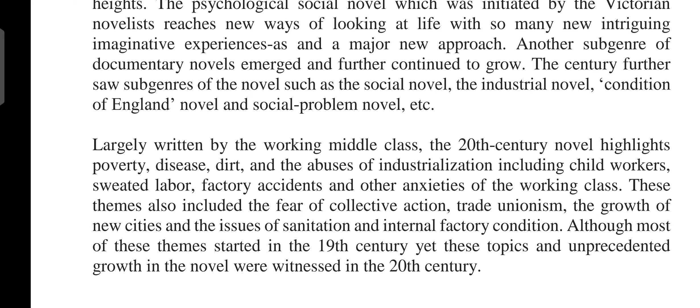The 20th century novel highlights poverty, disease, dirt, and the abuses of industrialization, including child labor, factory accidents, and other anxieties of the working class. These themes also included the fear of collective action, trade unionism, the growth of new cities, and issues of sanitation and internal factory conditions. Although most of these themes started in the 19th century, they saw unprecedented growth in the novel in the 20th century.